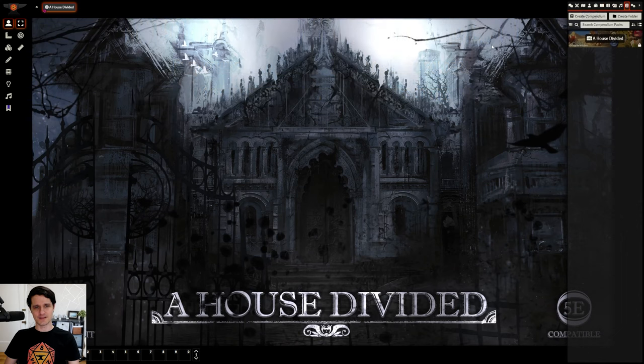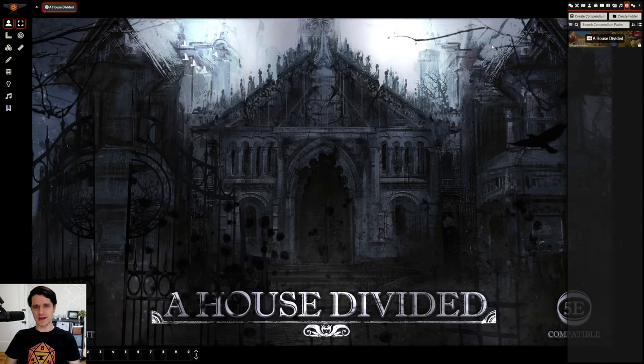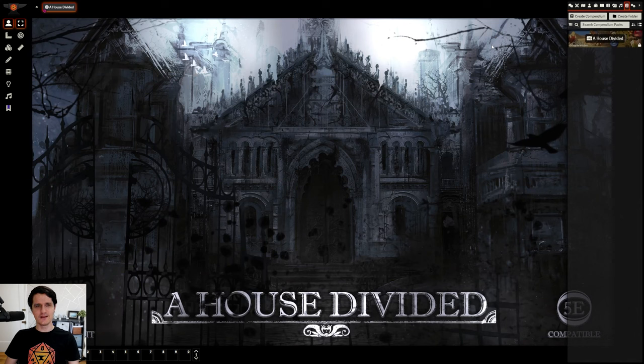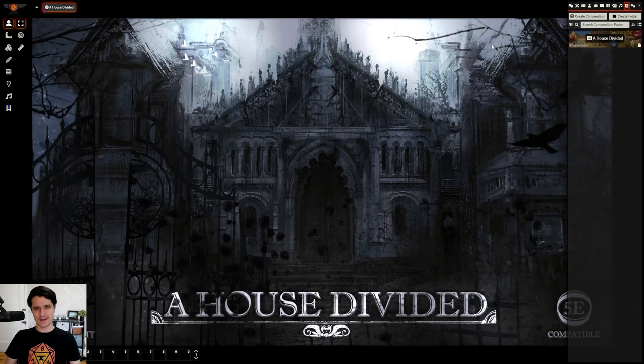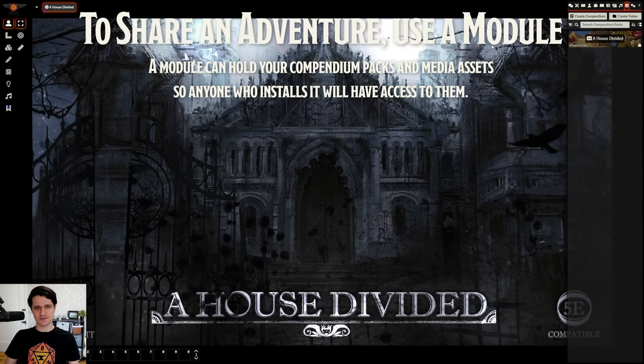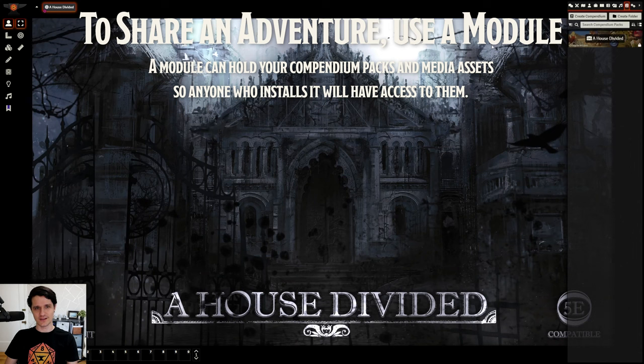Unlike other things in Foundry like actors, items, and scenes, there's no tab for adventures in the sidebar. That's because an adventure needs to be in a compendium pack. Since I want to make this adventure installable by other people, I'm going to make a module, give it a compendium pack, and store everything in it.